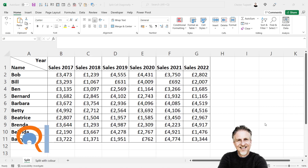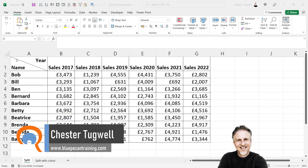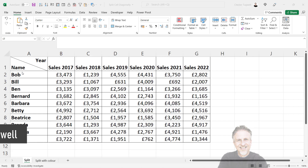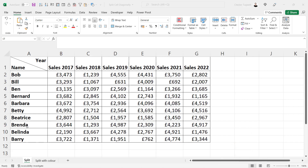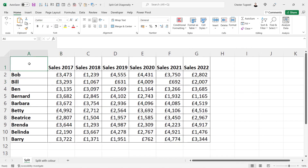We're in Microsoft Excel. I'm going to show you how to split a cell diagonally so it can contain two headers — one header for your column headings and one header for your row headings. I'll also show you how to do this with color. You start off by selecting the cell you want to split diagonally.